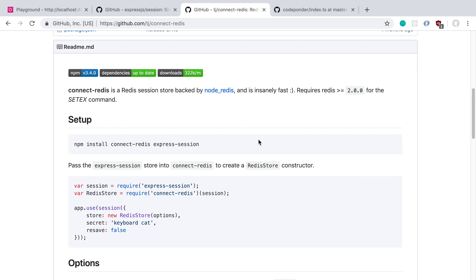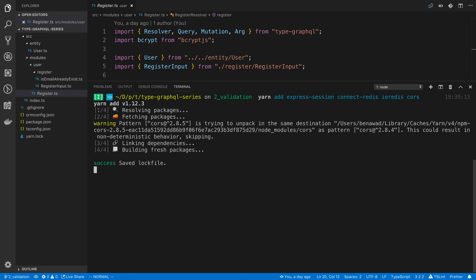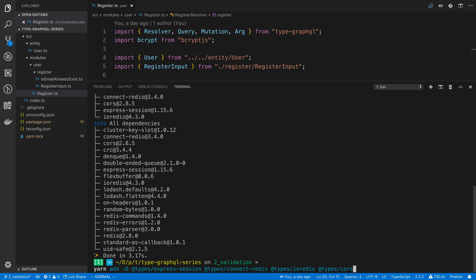We're going to start by installing some dependencies — the two that I mentioned, and also IO Redis, which is the Redis client we're going to use. We're also going to install CORS so we don't have any problems with cookies. And when this is done installing, we're going to have to install the types for it. So we're going to say yarn add as a dev dependency the types for Express Session, Connect Redis, IO Redis, and CORS.